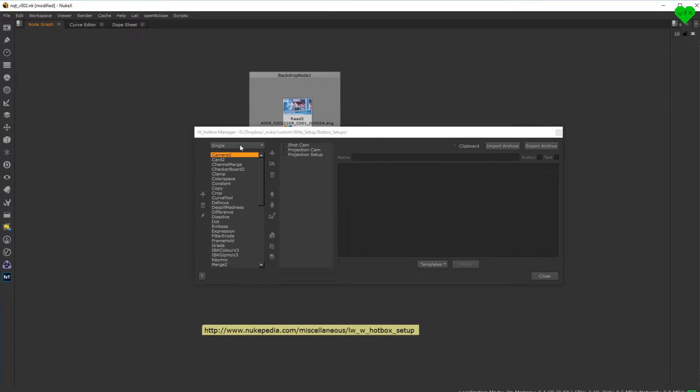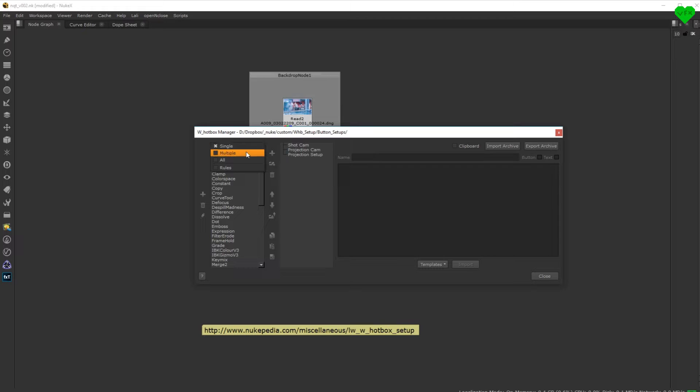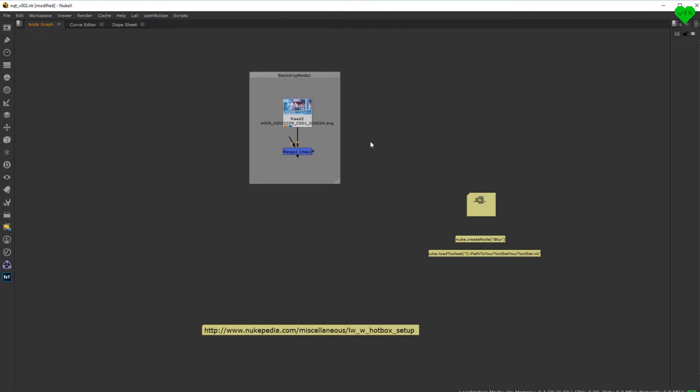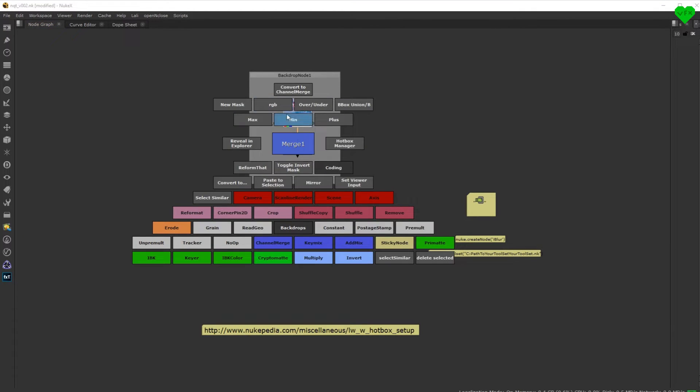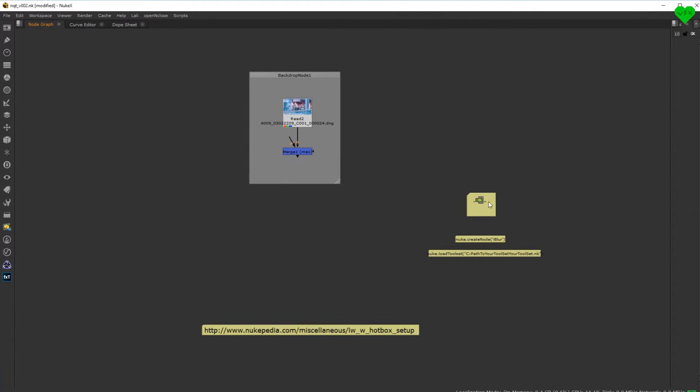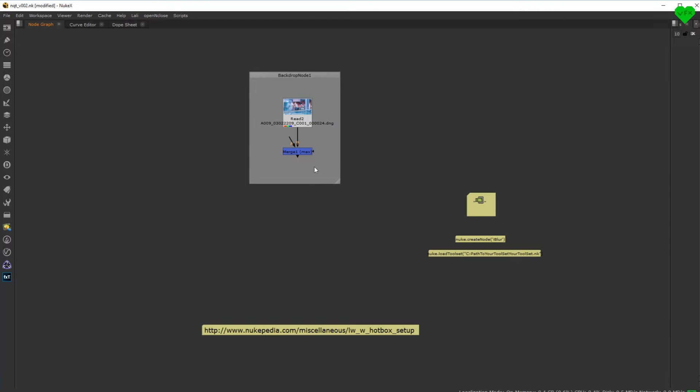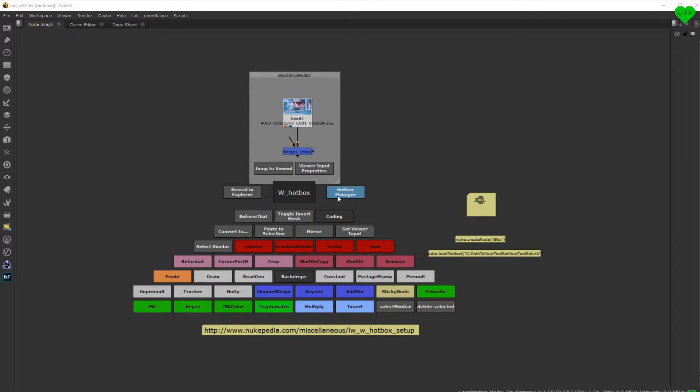The other three categories are context-based and only show up for a specific selection. For single, that context is one specific node class. This is the most common way to add buttons and I will show you how to add a button to this category later in this video.